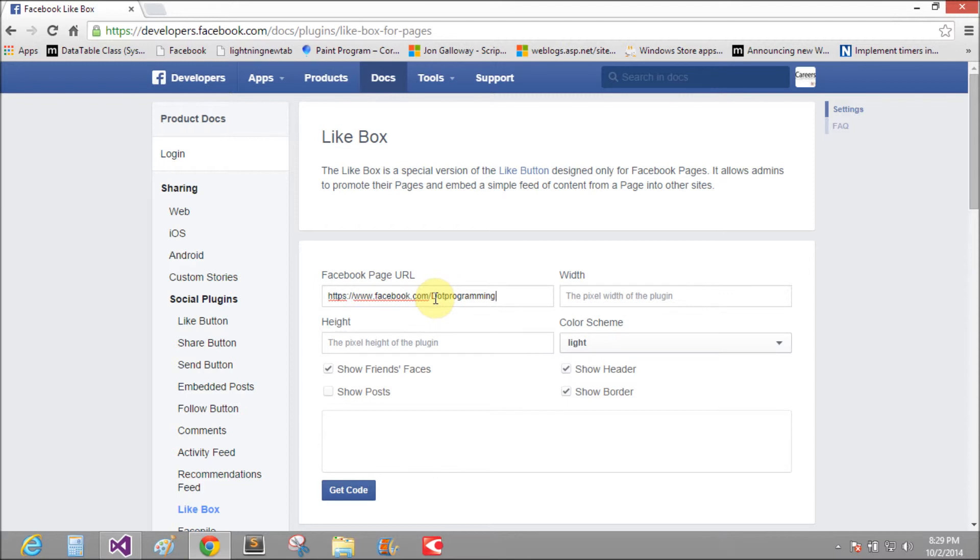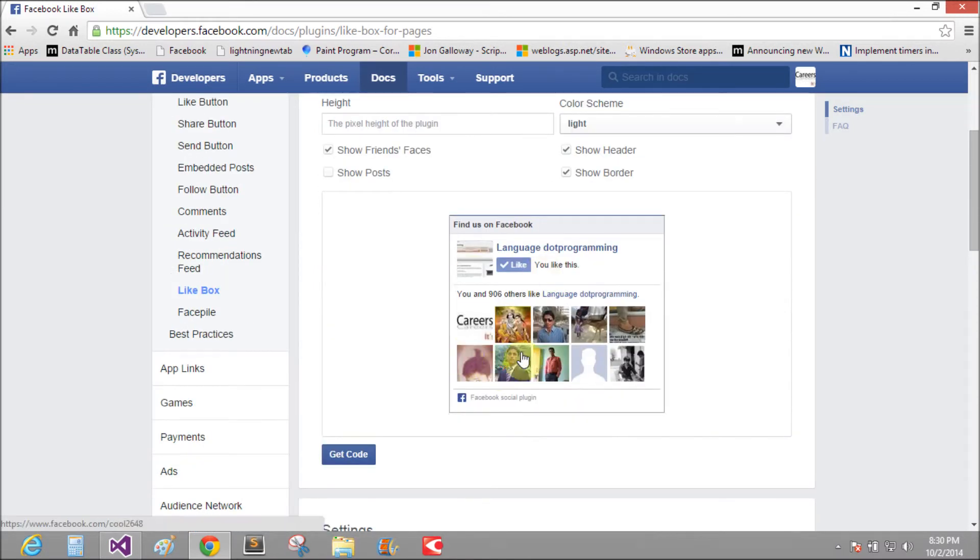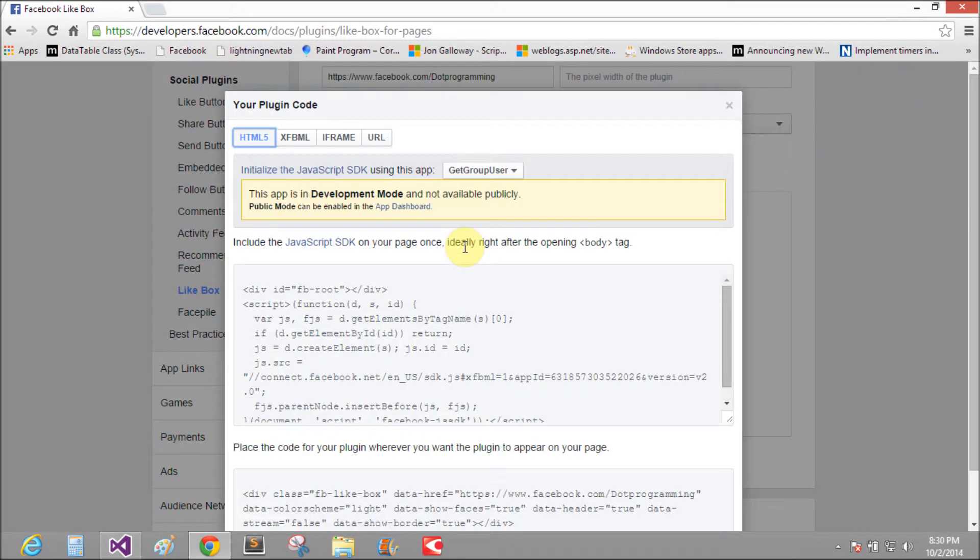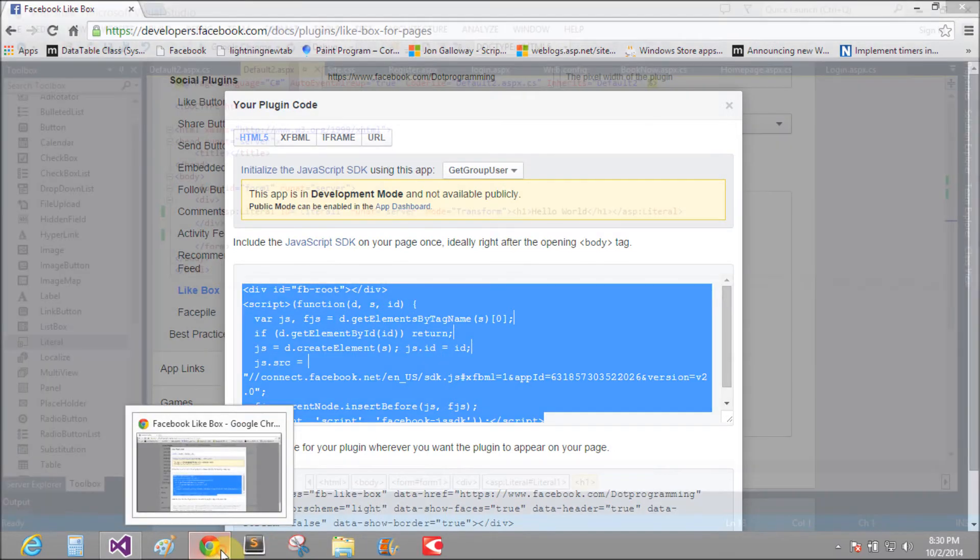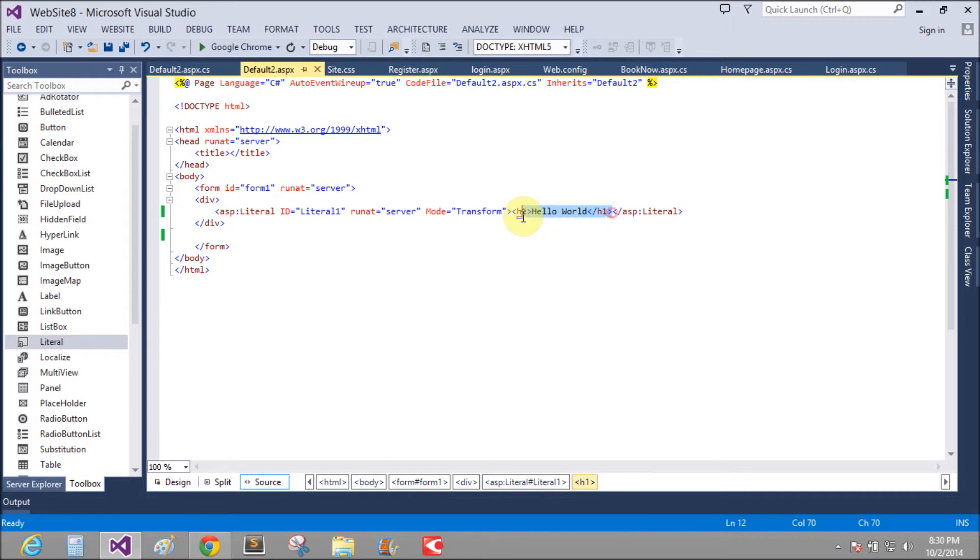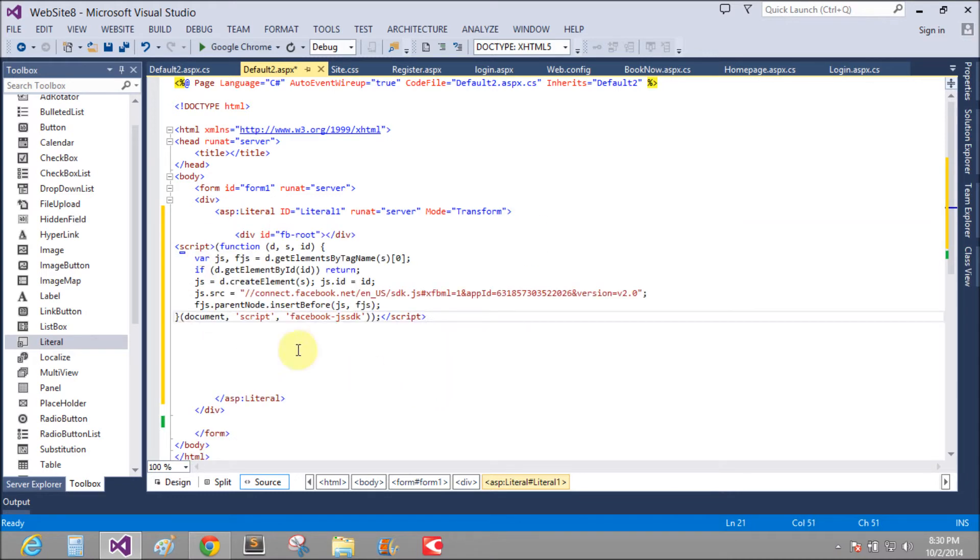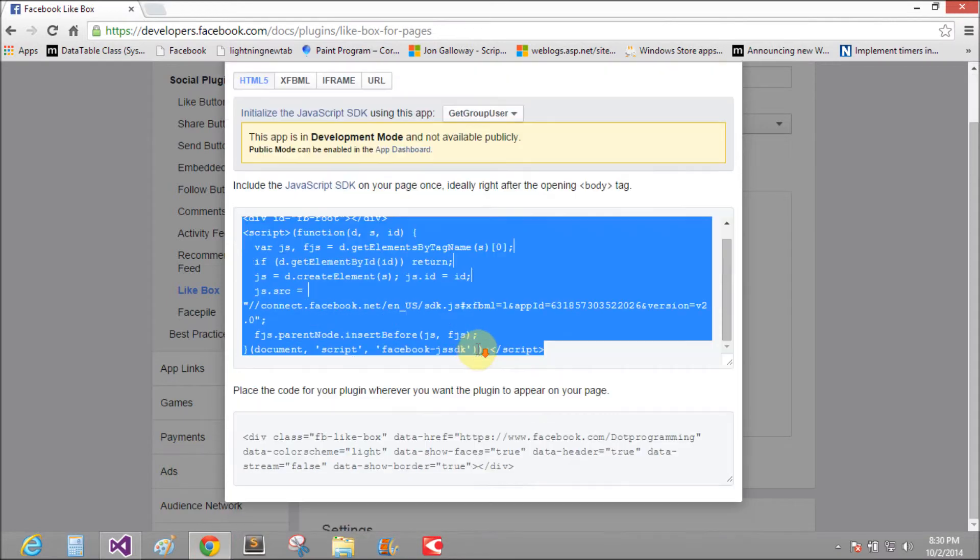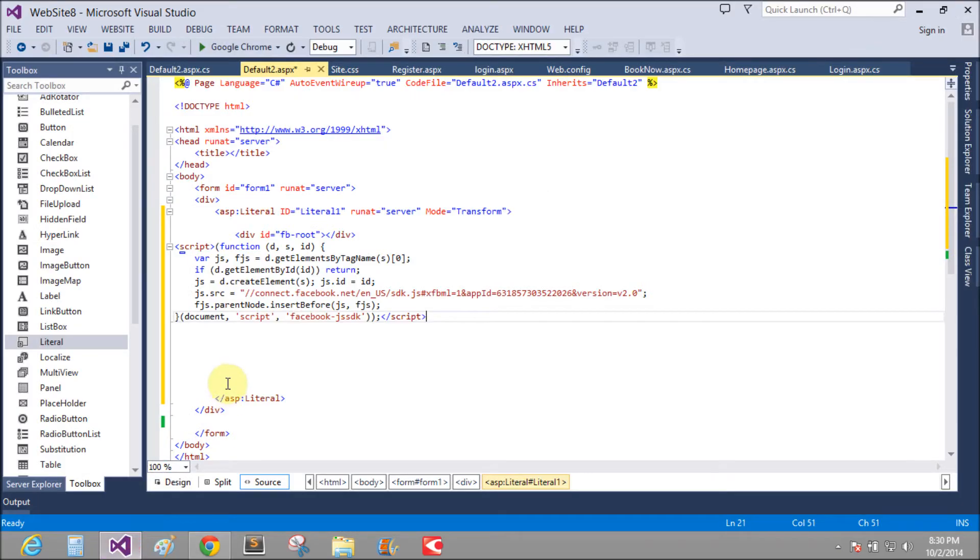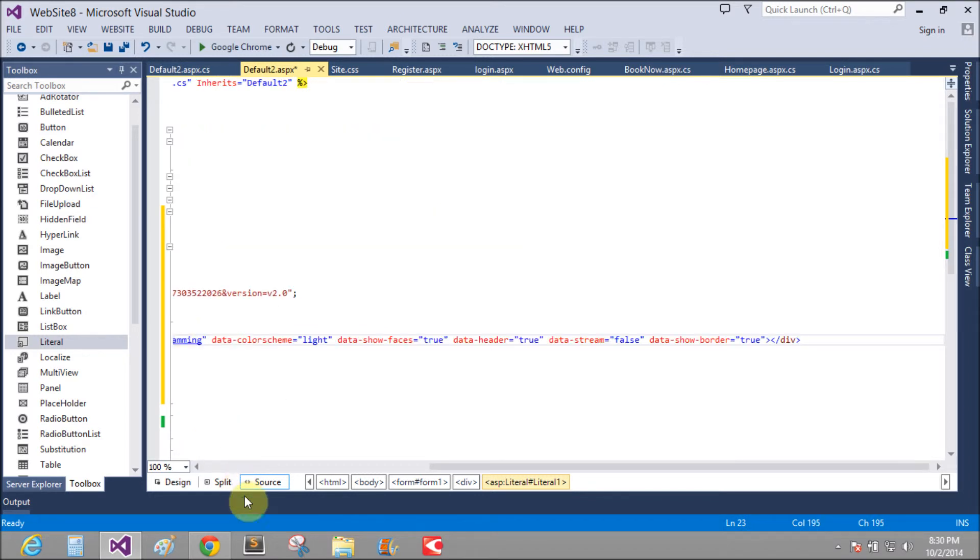Dot programming. Yeah, that is the dot programming. Get code. That is the two code here. Copied it and paste inside the literal control here. That is the literal control. Another copied it and paste here.